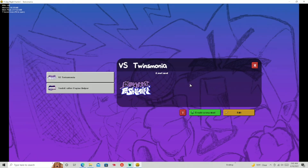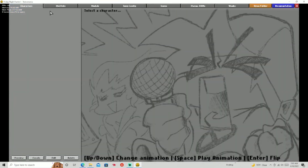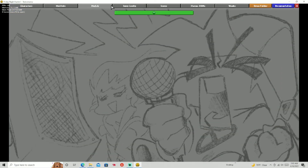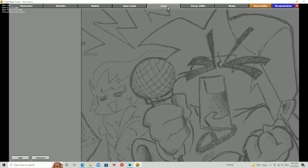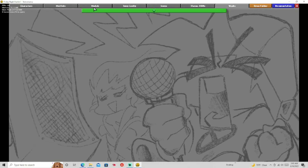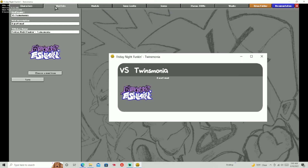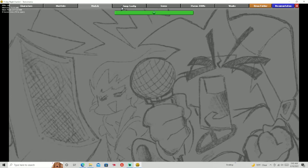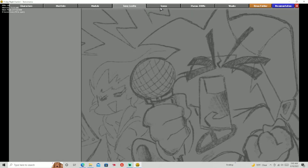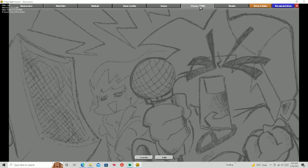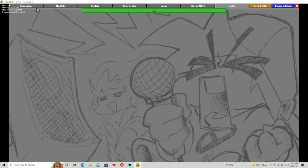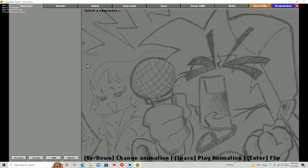Now I'm going to go into the Edit tab, and there are so many things you can do inside of this. You have your characters, your mod info, medals, song configuration, songs, stages, and weeks. For this video, we're going to focus on making characters.